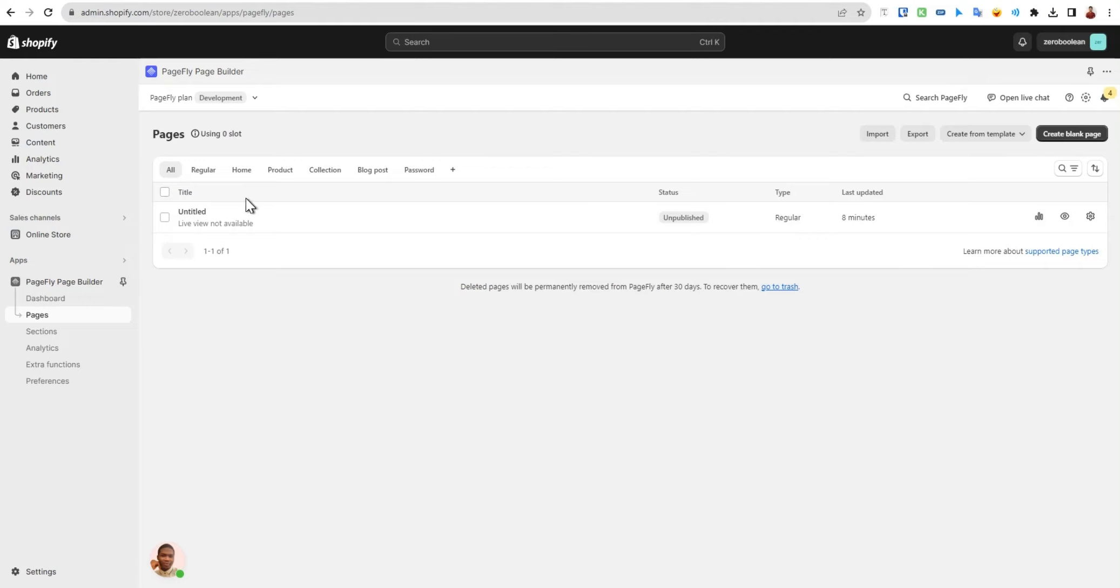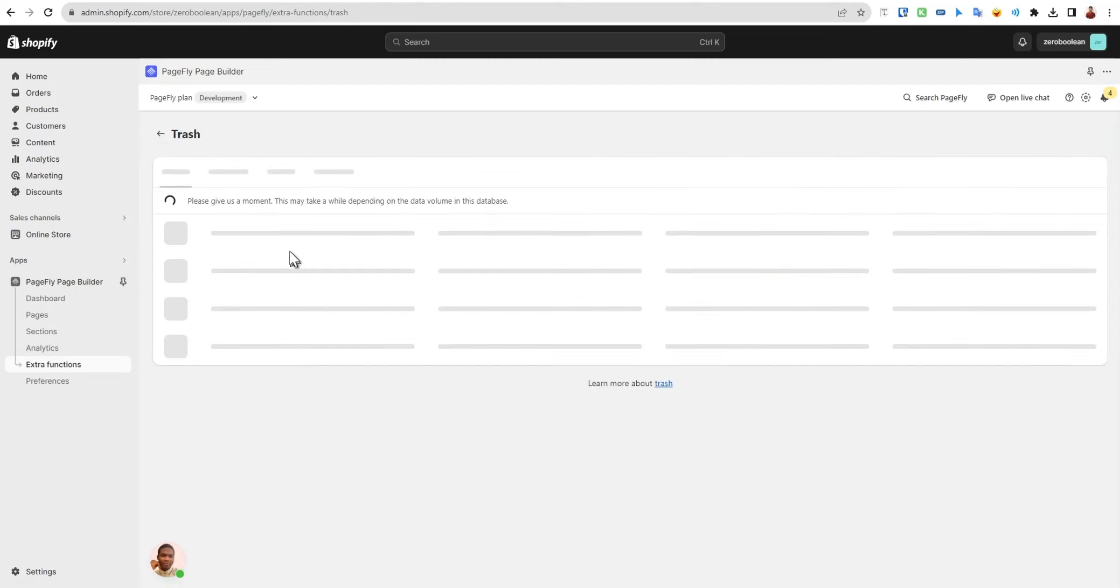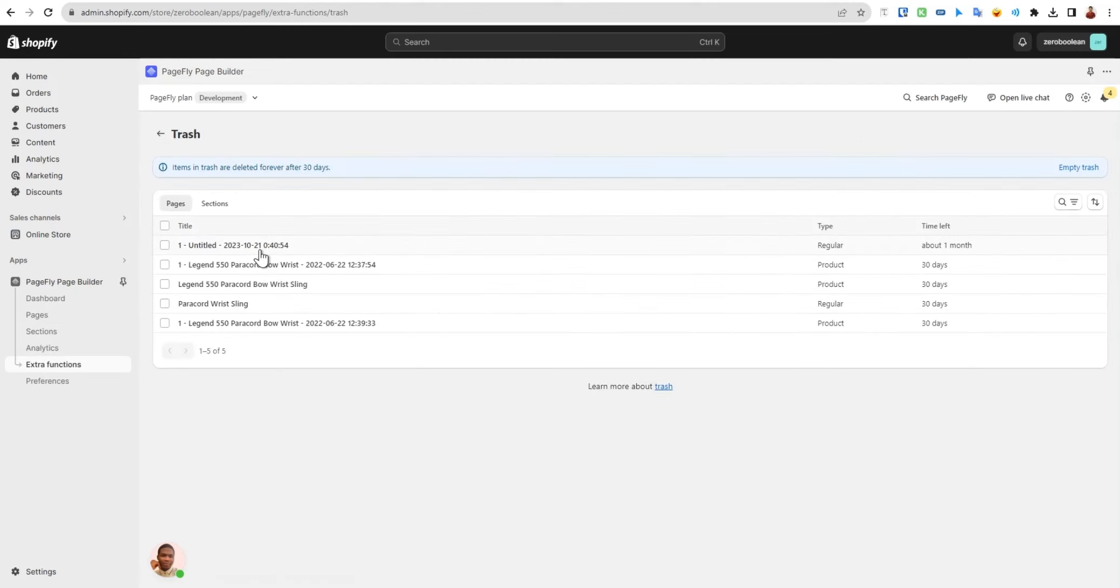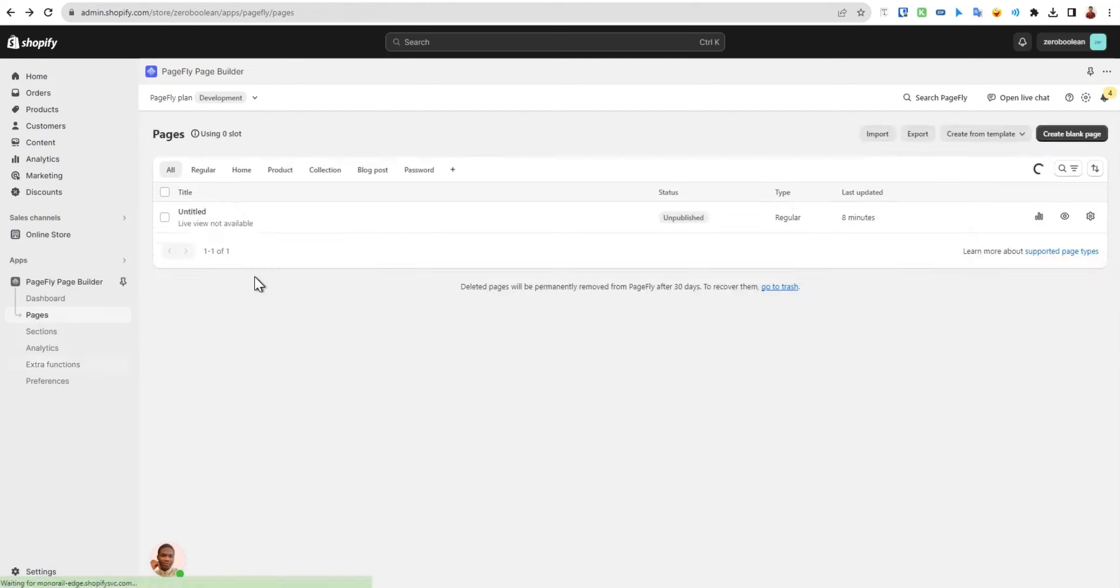As you can see, my page is gone. There's an option here to click and go to the trash to see our deleted pages. We'll come back to this later. Now in the next video we'll see about sections.